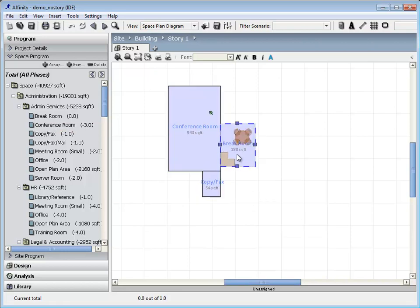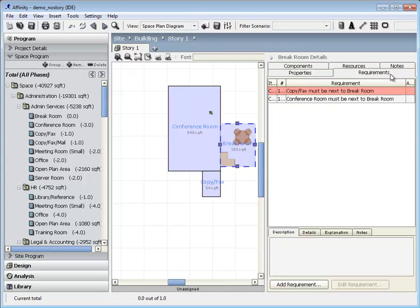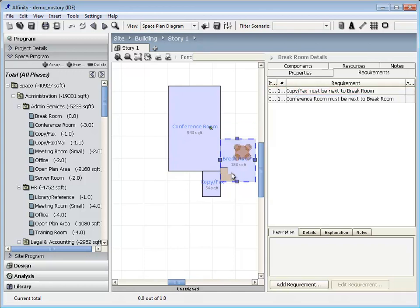Click on the right to view properties of each space. Requirements that were defined in the program can also be viewed. Requirement violations will appear in red. The violation is cleared once the requirement is met.